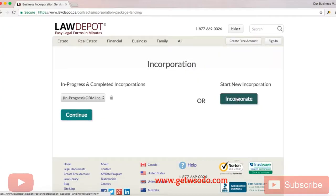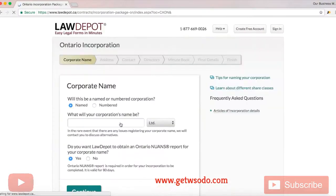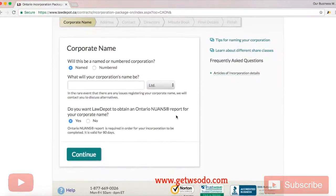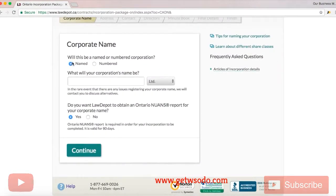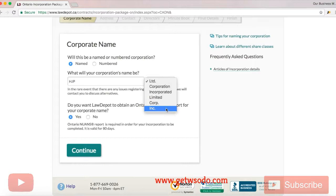So we are on Law Depot now and we're going to go ahead and click incorporate. From there you're going to select your province and then click incorporate my business. Now you're going to choose a name for the corporation. This doesn't have to be anything fancy — in fact it can literally be anything. You get to choose between LTD, incorporated, limited, corp, and whatever you want.